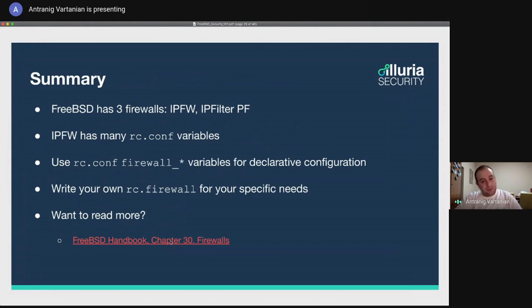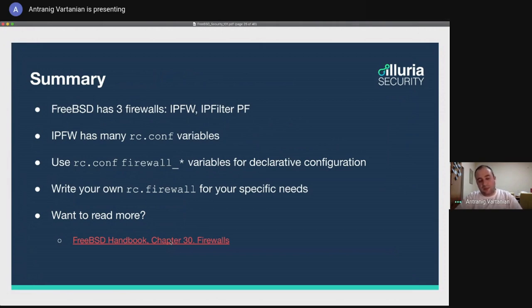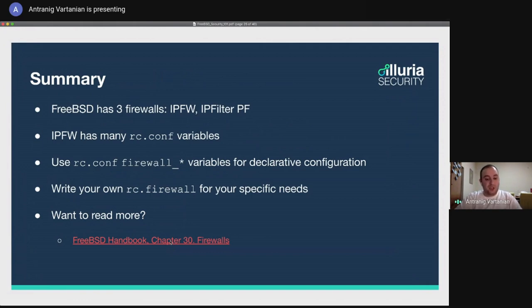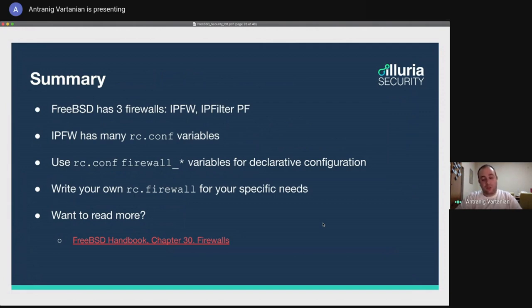So in summary, FreeBSD has three firewalls, IPFW, IPFilter, PF. I didn't talk about IPFilter because I've never used it. IPFW has many RCConf variables. We can use the RCConf variables, which start with the word firewall, for example, the firewall script, firewall type, and many, many more to do a declarative configuration. Or you can write your own RC.firewall for your own specific needs. If you want to read more about the firewall configurations, you should check the FreeBSD Handbook, Handbook Chapter 30, which has a detailed explanation of the firewall configuration, whether you are going to need NAT or you're going to need some kind of pipes to declare some kind of packet limits. All of those are in the handbook. You should check those out.